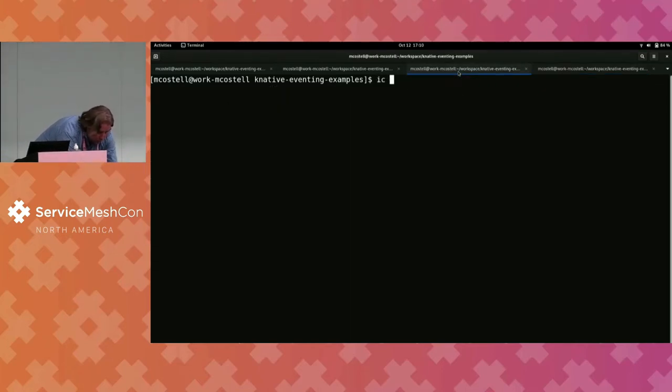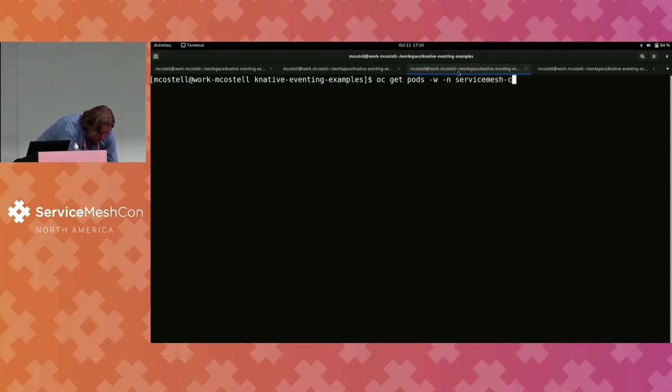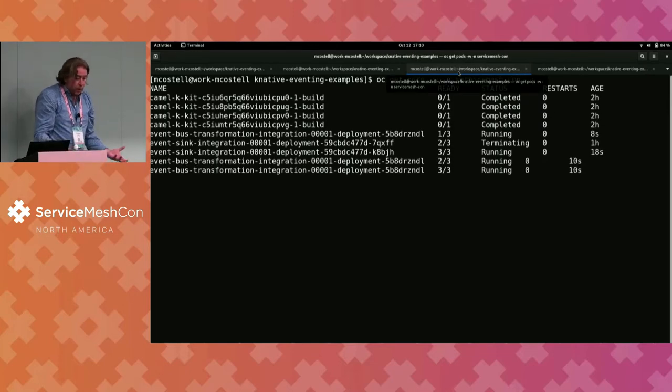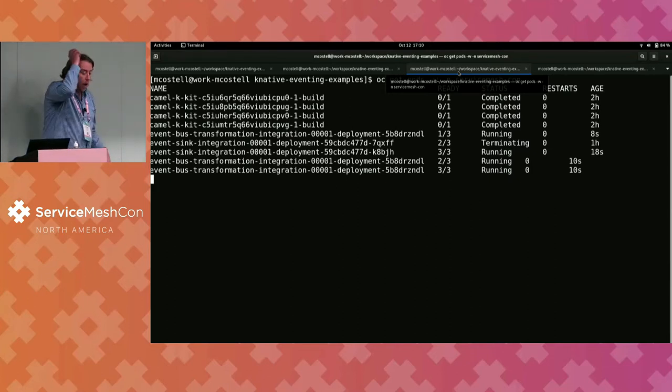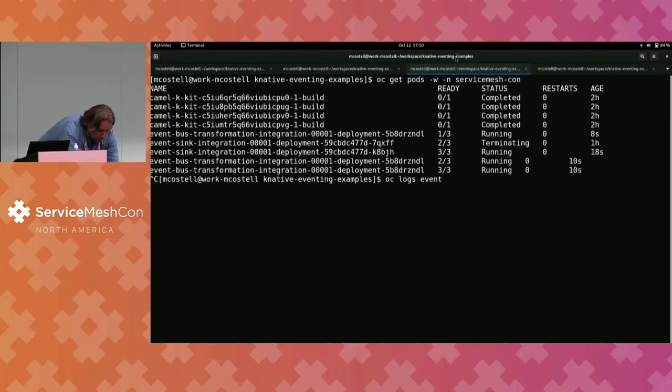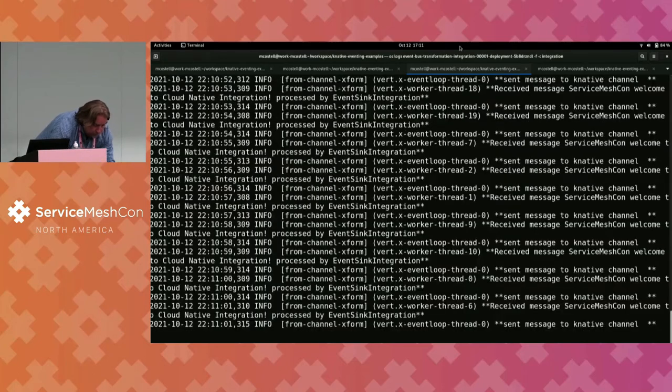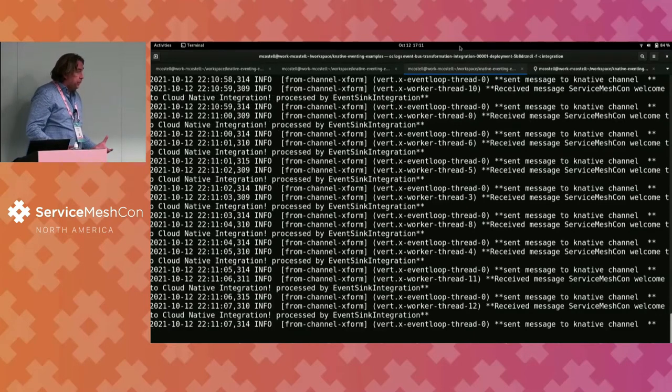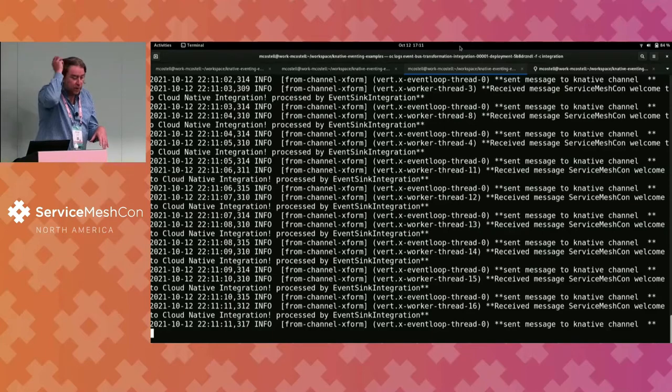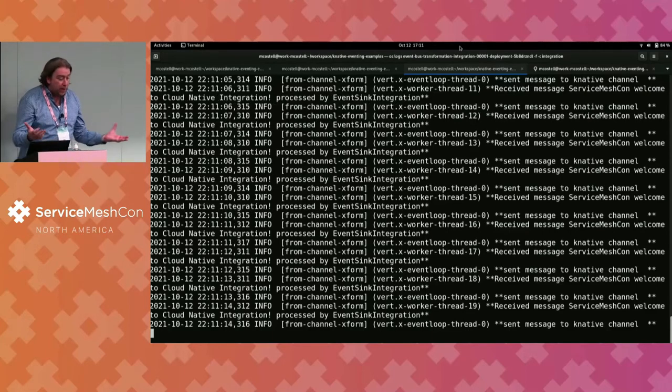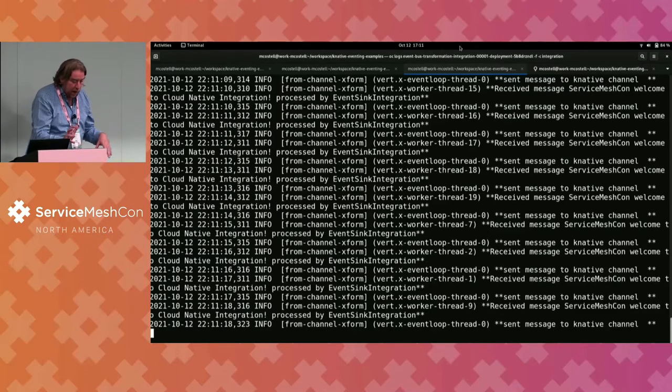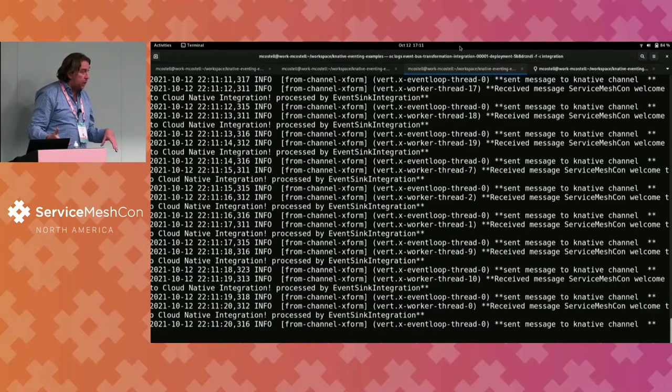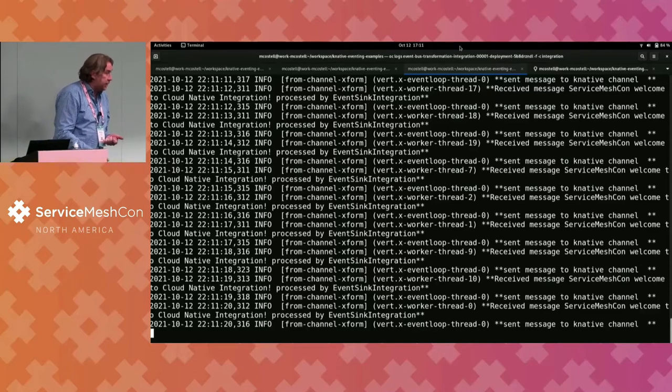Let's go over here. We'll do a get pods and see what's going on. And that guy we just noticed, that was scaled to zero, is now coming up. Right? And if we go interrogate this guy's logs to see what's going on here. We'll notice that it's taking in messages off the event bus. And it's doing some stuff. Right? It receives a service message, service mesh, welcome to cloud native integration. And then it's saying, oh yeah, by the way, it's going to add some more stuff in, and then we're going to go off to another Knative channel.